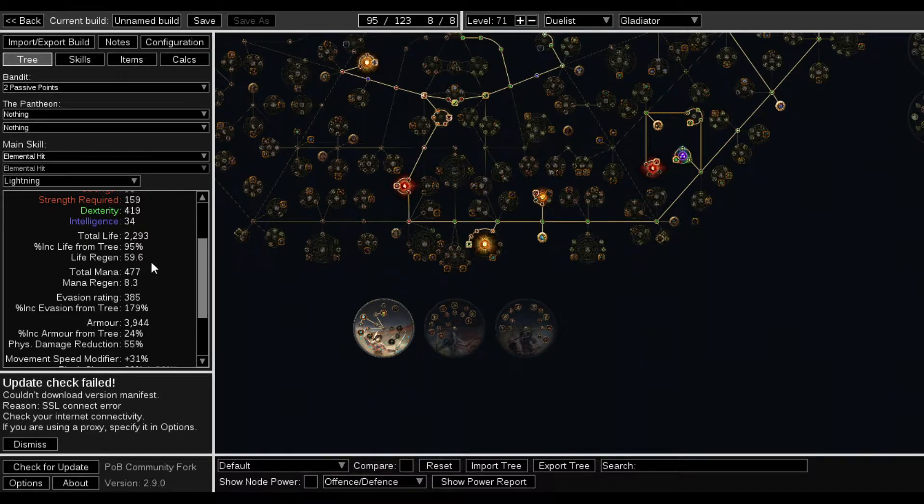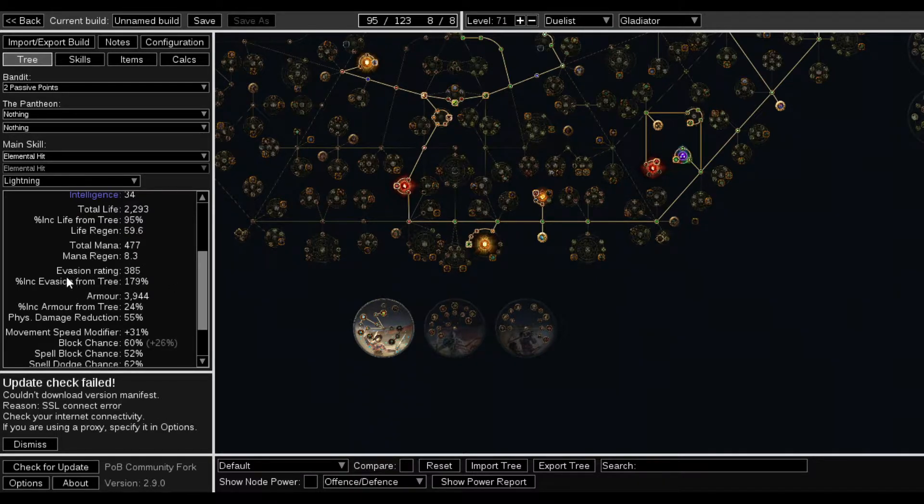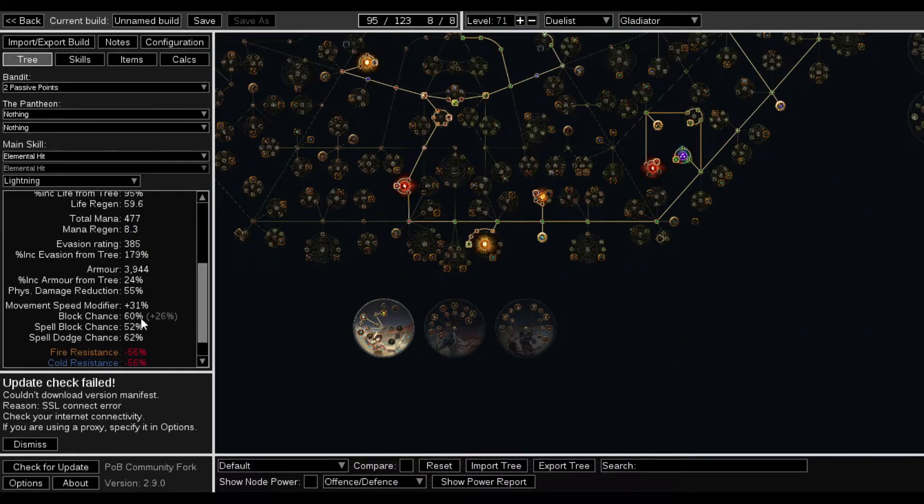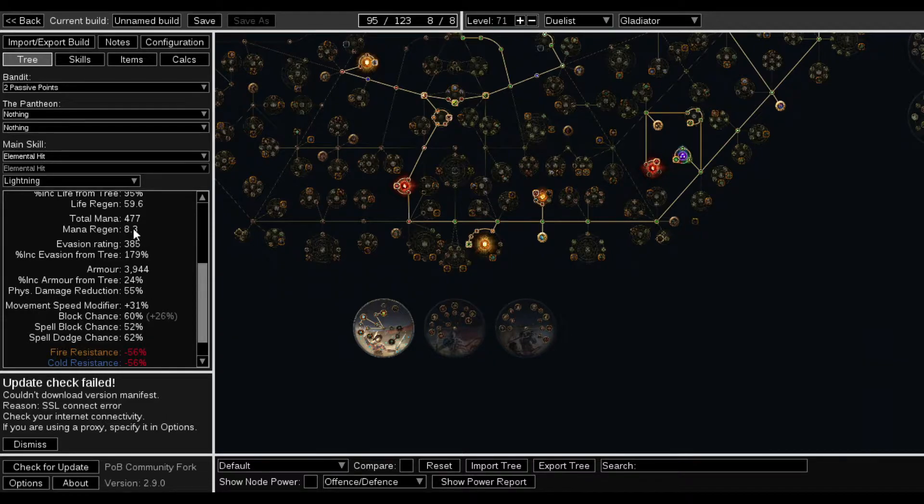I also have a little bit of armor mitigation. The reduction is 55. So it's like 50, 50, and 50. I pretty much have 50% of everything.